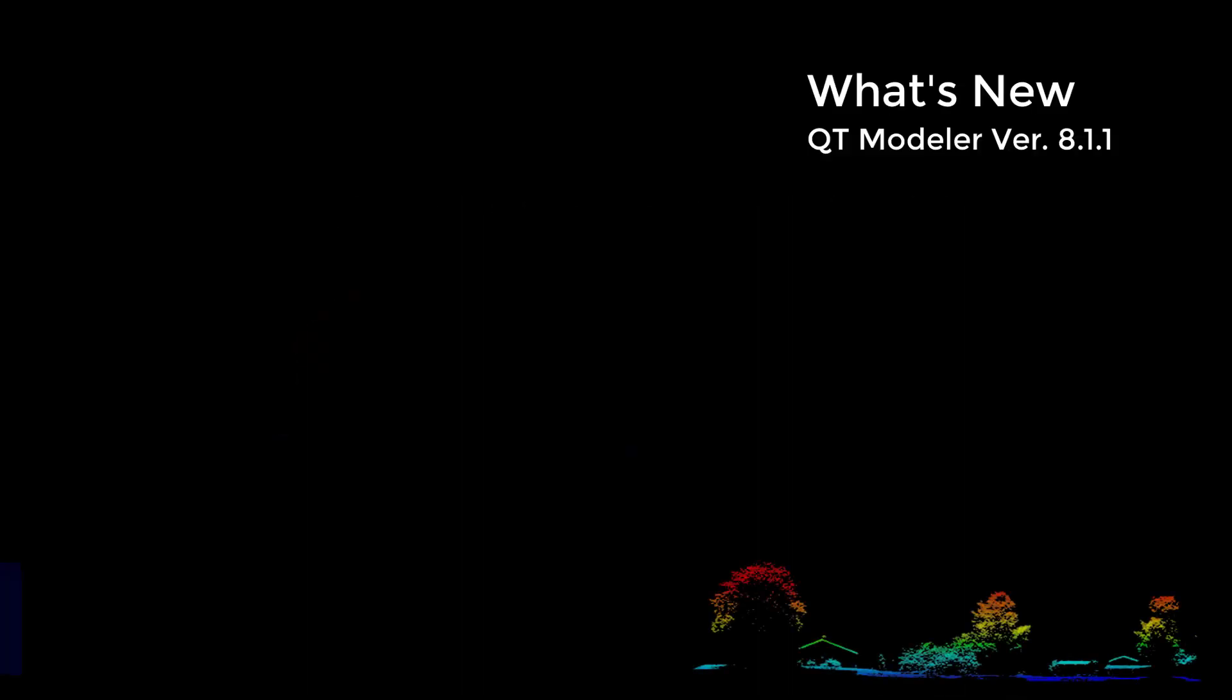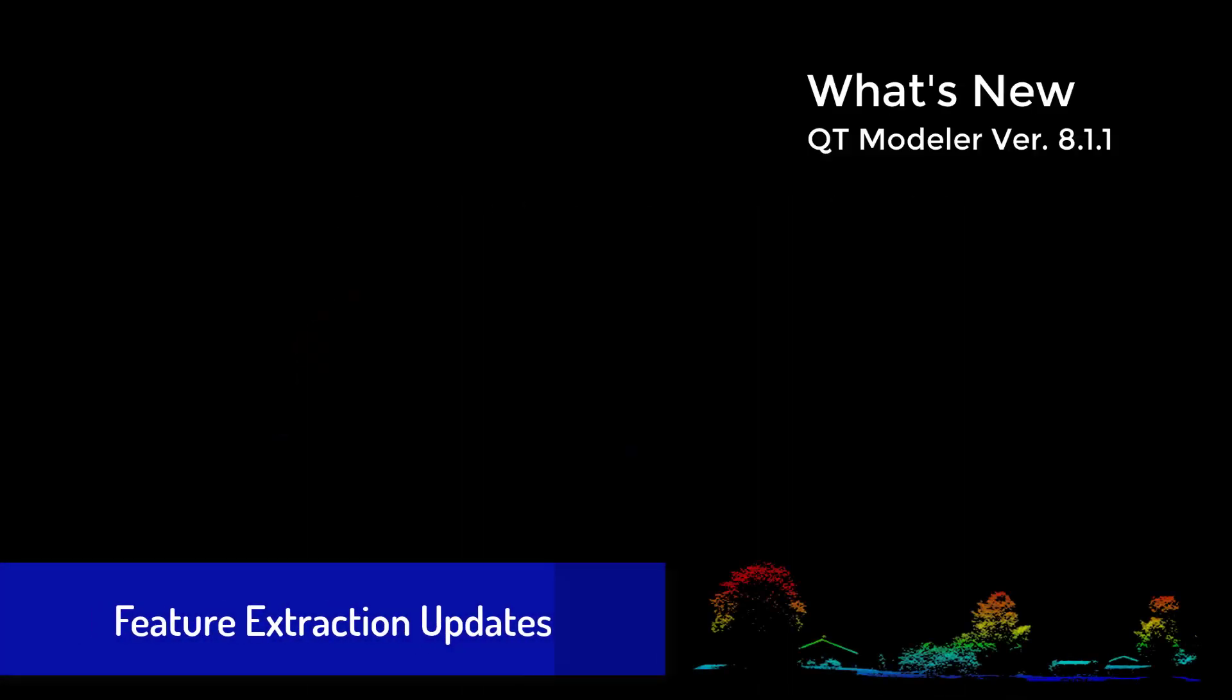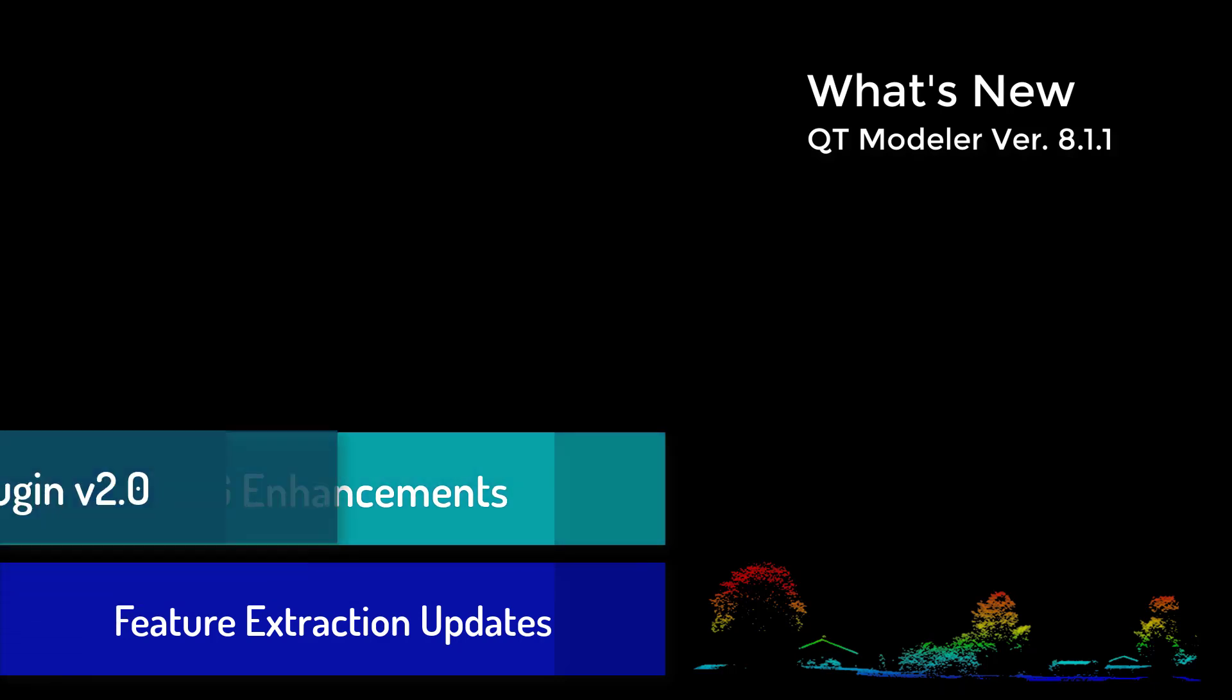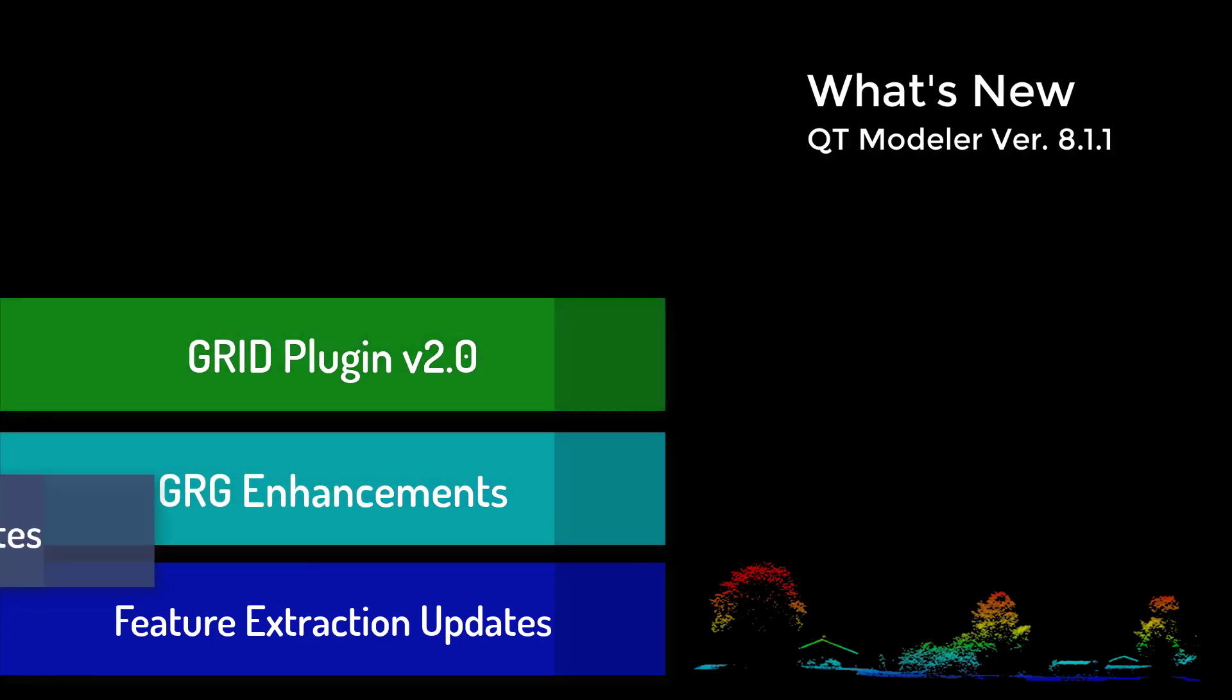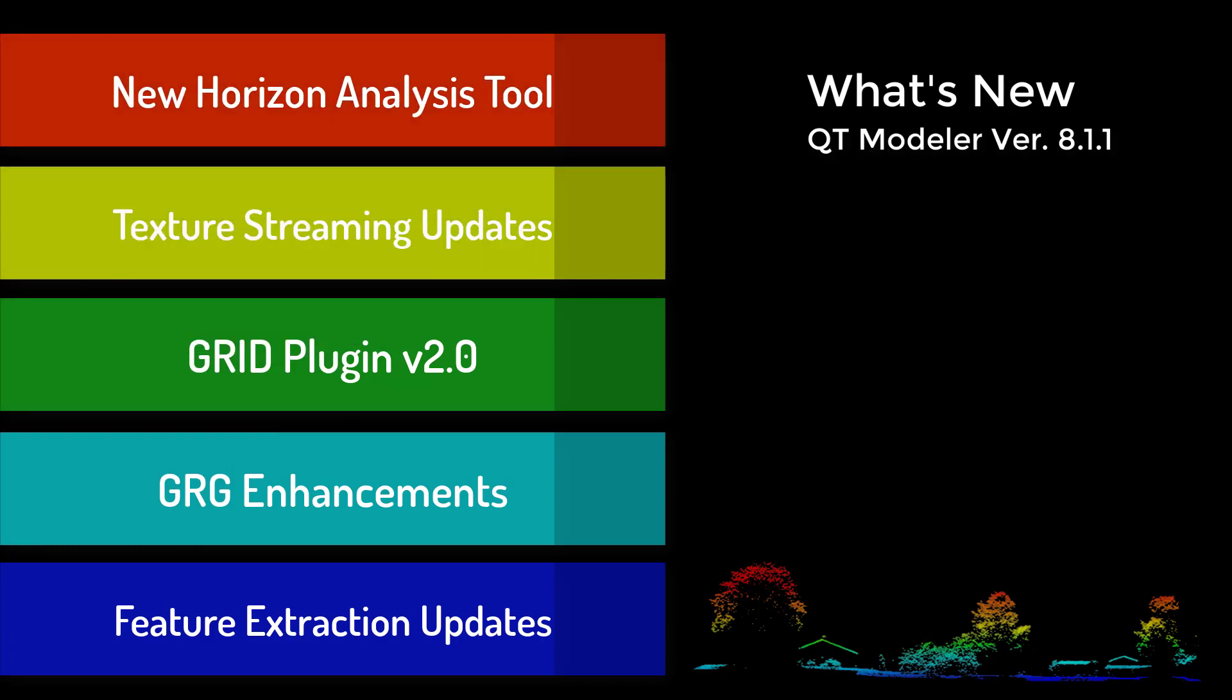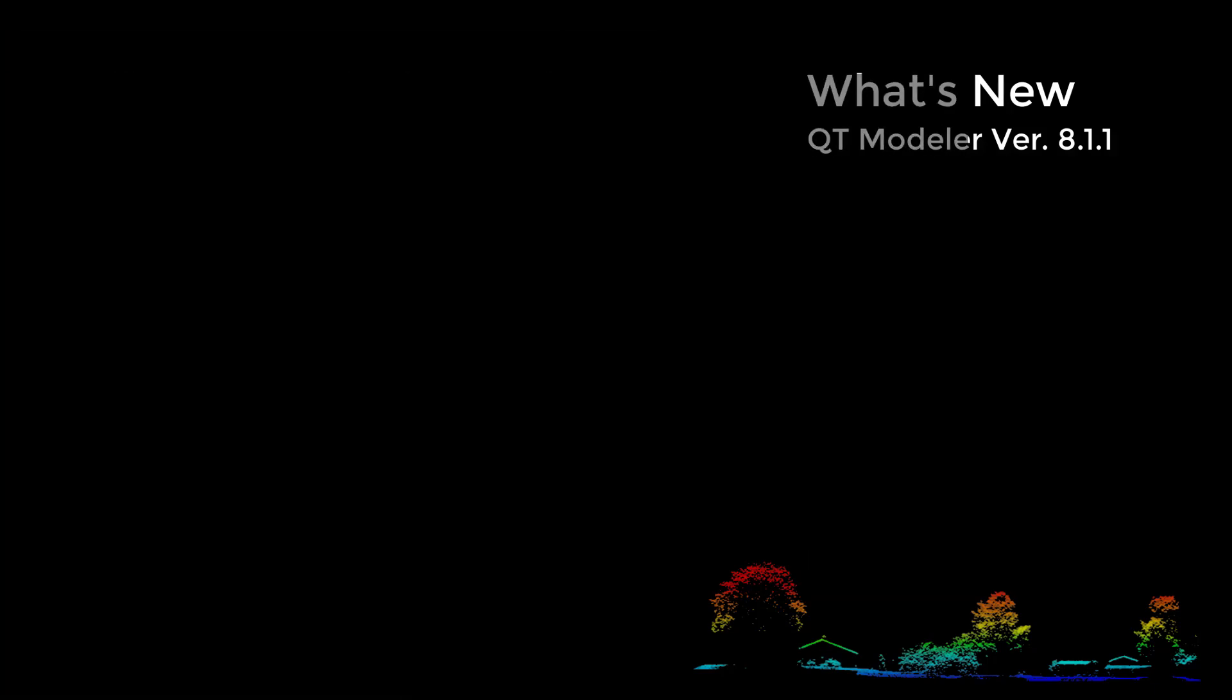This release enhances tools that were introduced in 8.1.0 such as feature extraction, GRG creation, and imagery streaming. In addition, version 8.1.1 introduces one big new tool for communication analysis, the Horizon Analysis Tool. Let's jump right in and take a look.